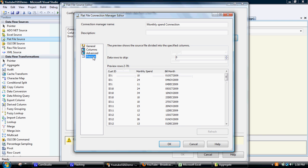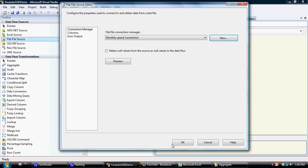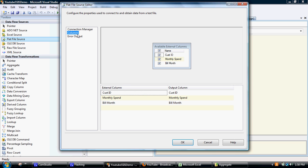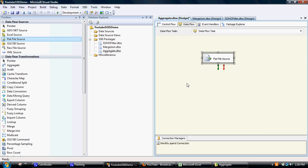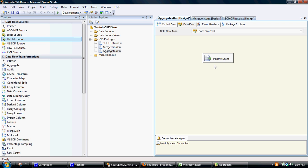So I'll preview that - that looks pretty good. Check all the columns there, that's fine. And I'll just rename that and call that monthly spend. So that's a flat file source, and then associated with that flat file source we've got the connection manager.